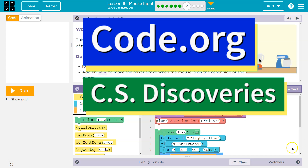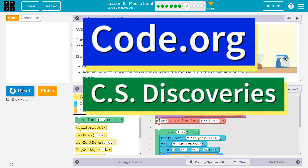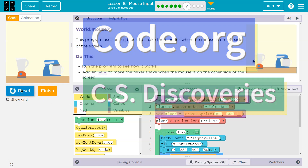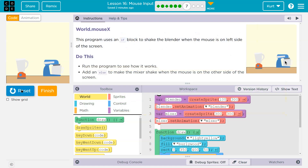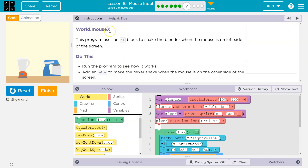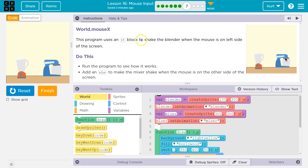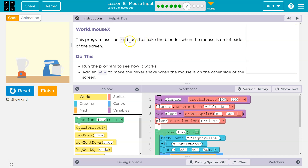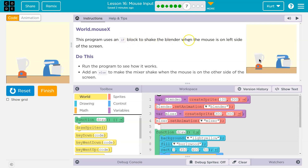This is Code.org. World.mouseX — this program uses an if block, or a conditional block, to shake the blender when the mouse is on the left side of the screen.